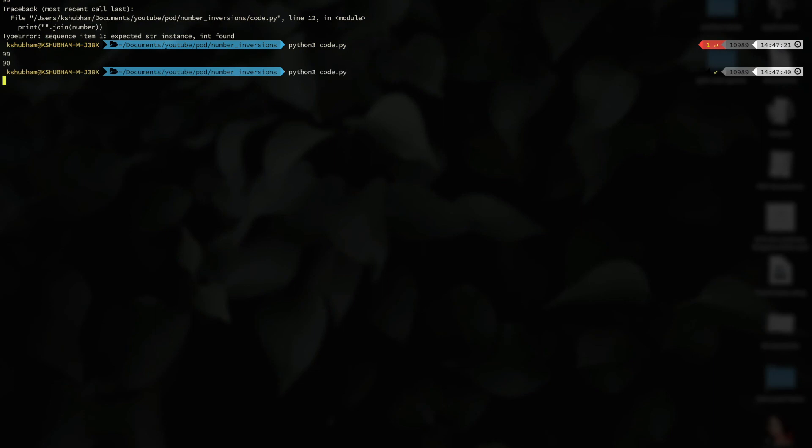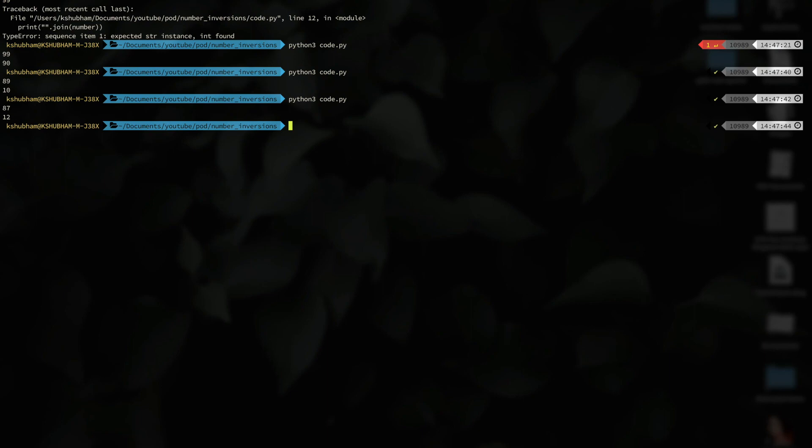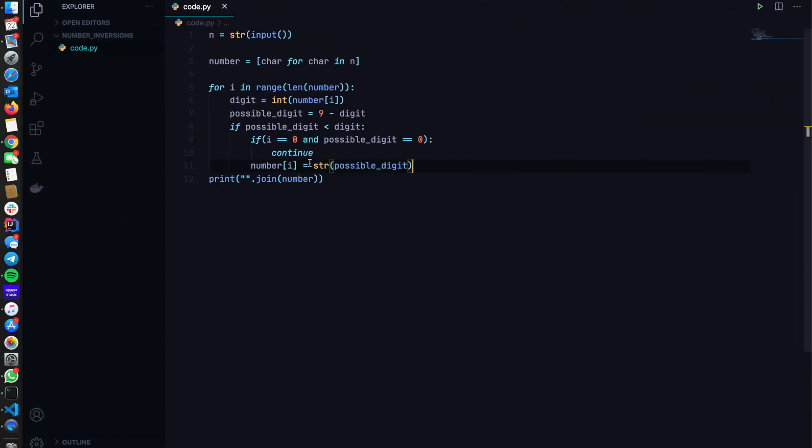For 89, we get 10. For 87, we get 12. And that's all. That's all about this problem. So hope you guys enjoyed this.